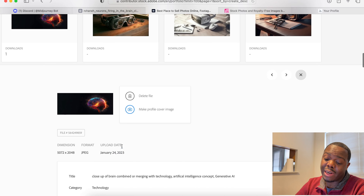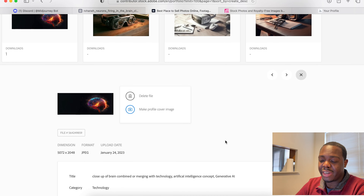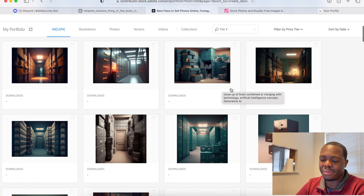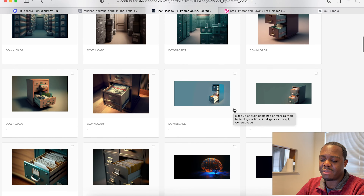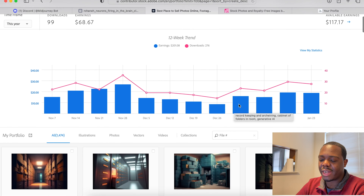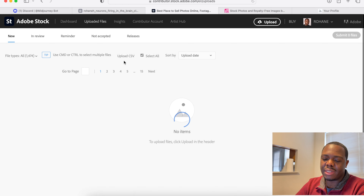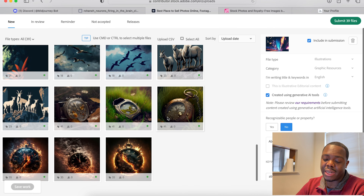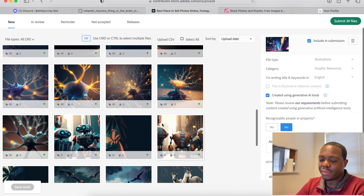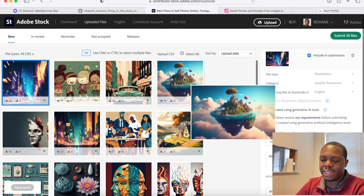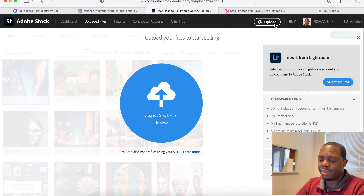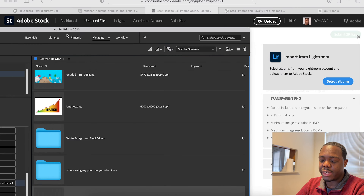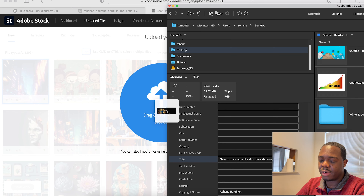I don't have a lot of generated content on here yet — just these few — but I'm working on getting a lot more. In fact, if I go to my uploads section, I have 39 waiting just to be submitted. Anyway, let's upload the one we just did — I'll go to upload and drag it straight from Adobe Bridge.